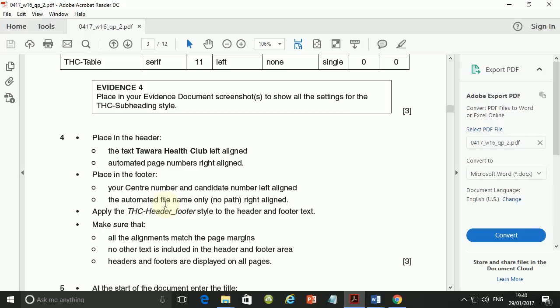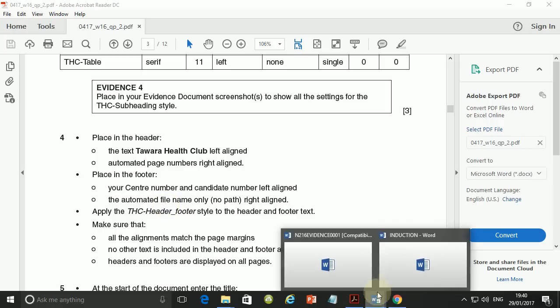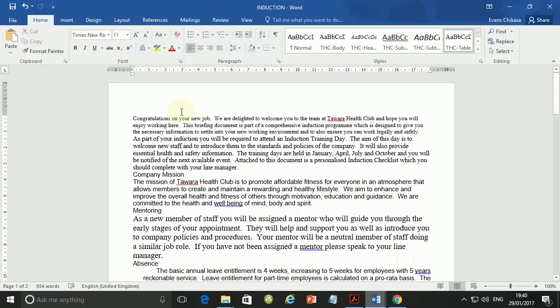Step number 4 says: place in the header the text 'Tawara Health Club' left-aligned, and an automated page number right-aligned. So this is going to be in the header. Let's go ahead and do that.